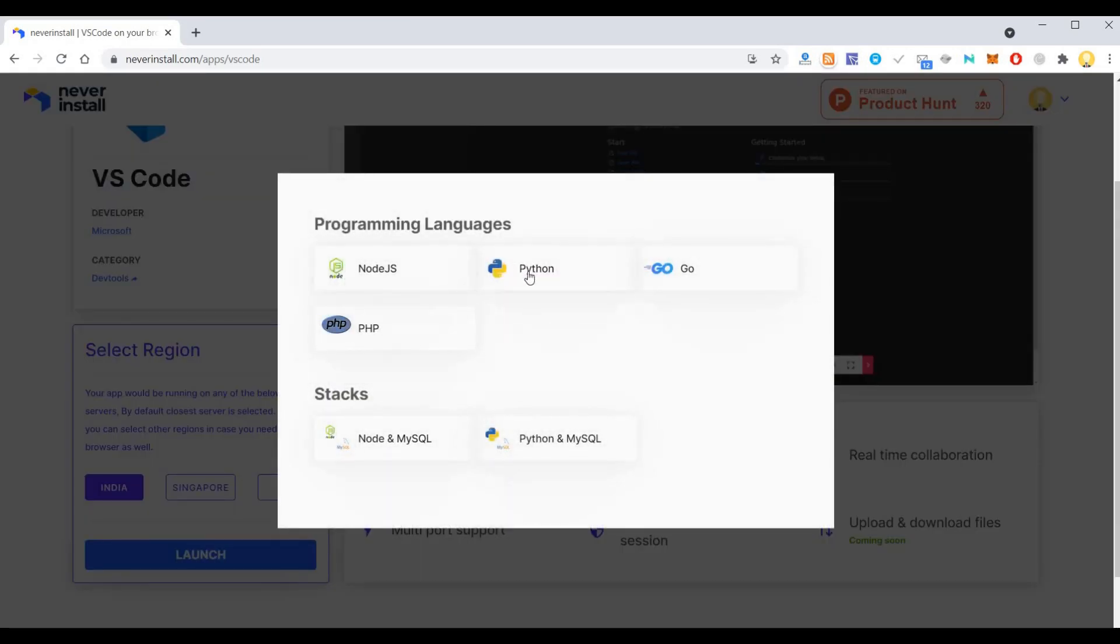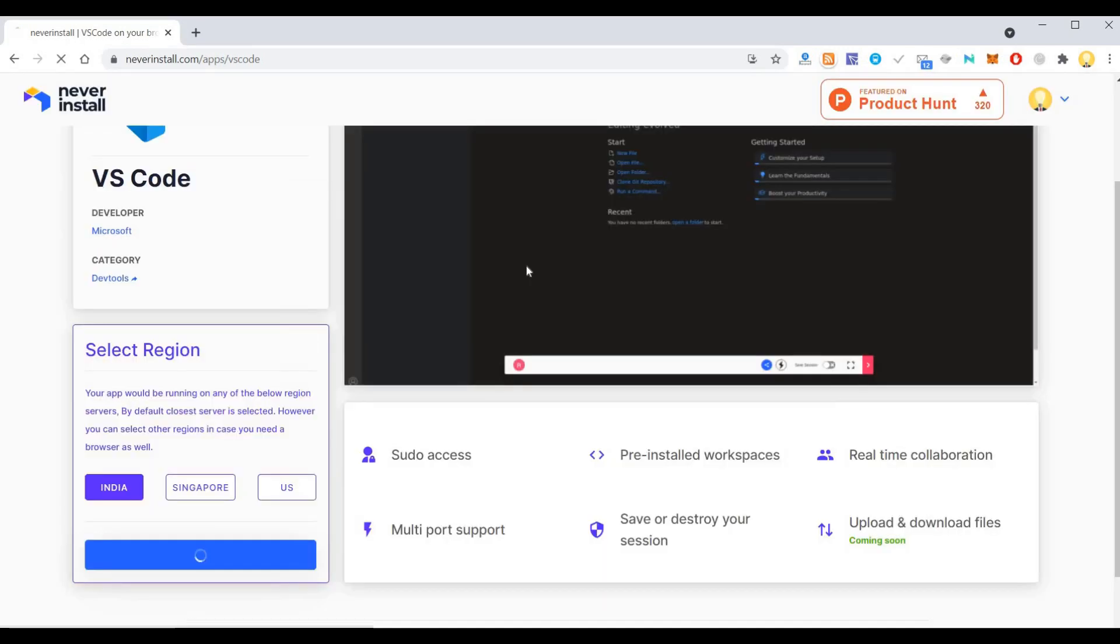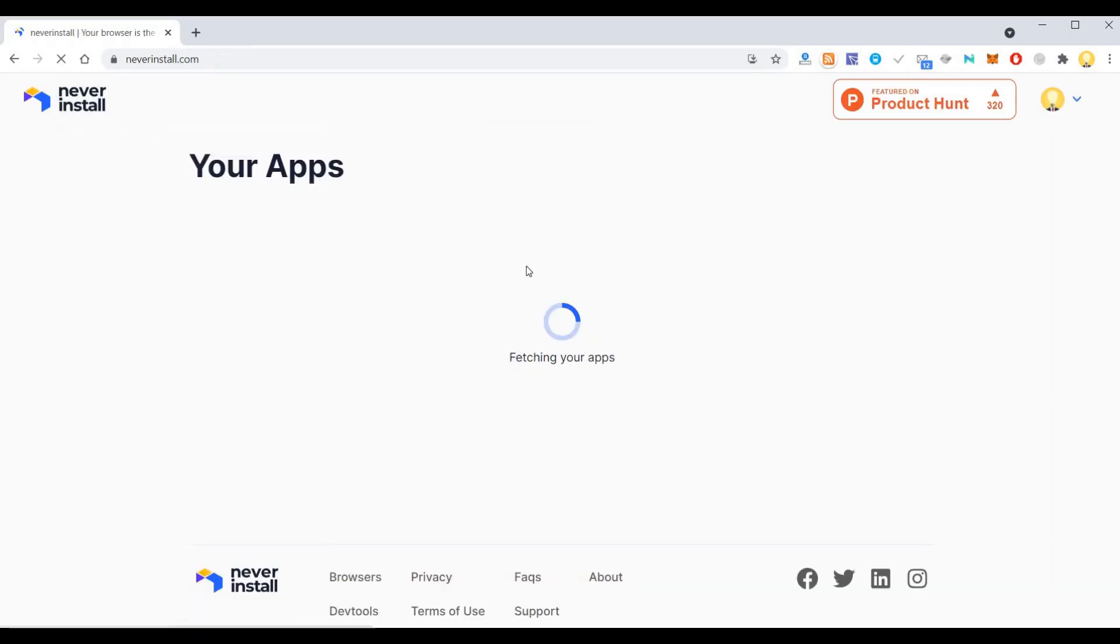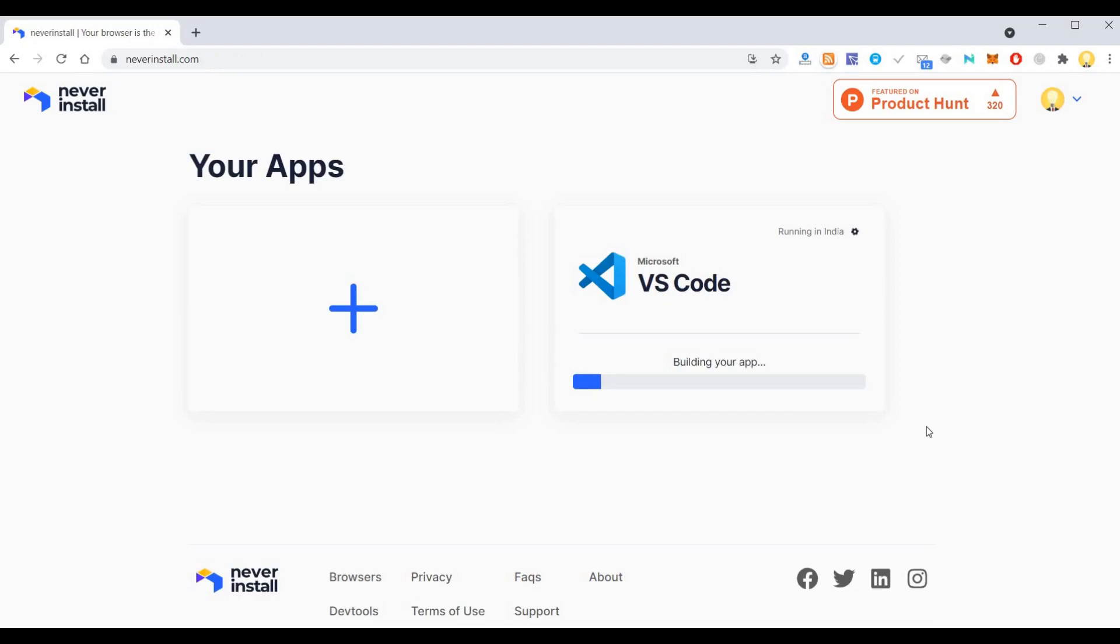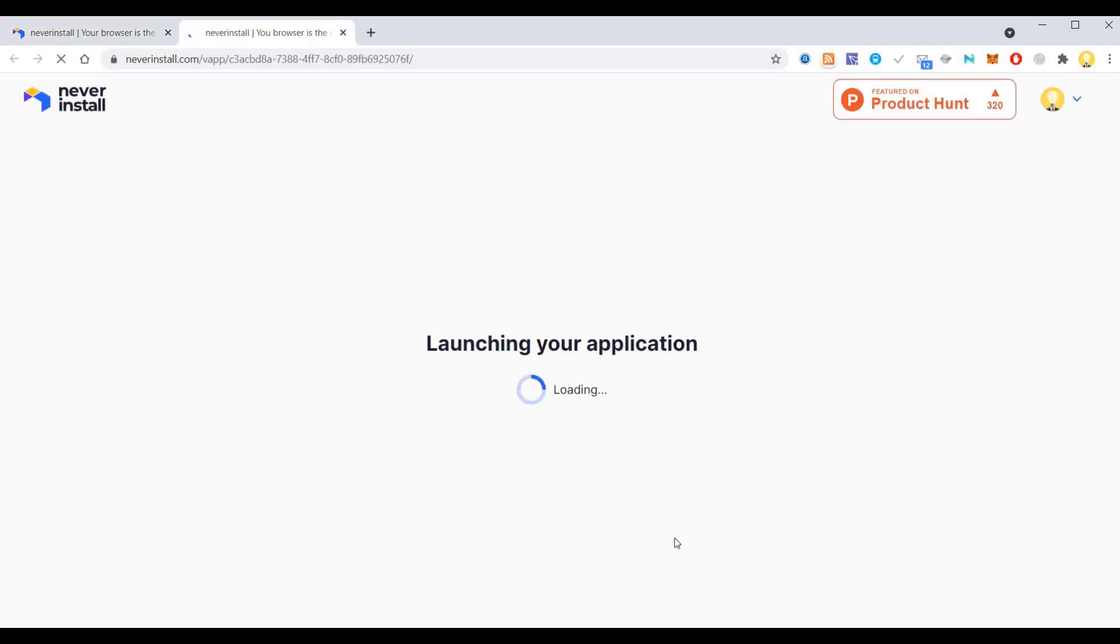Now it's asking me which programming language I want to use. I'll say Python stacks. Okay, Python. Now I've selected Python in Visual Studio Code. It's building my app and running in India. If I say launch,